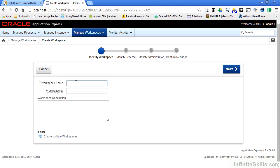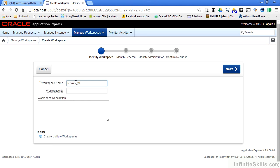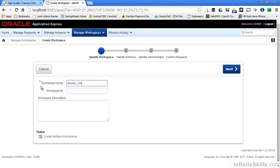I can give the workspace name anything I want. So I'm going to make it something that's easy for me to remember and I'm going to call it movies underscore WS. I can specify a workspace ID and a workspace description to make my administrative tasks easier. You'll notice the only mandatory field which is specified by this asterisk is the actual workspace name.